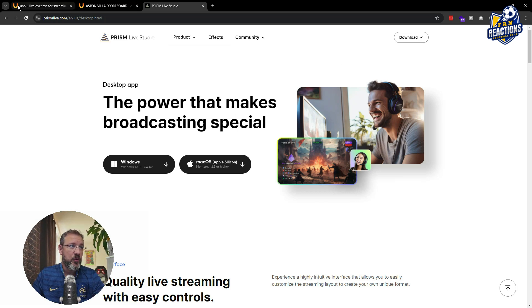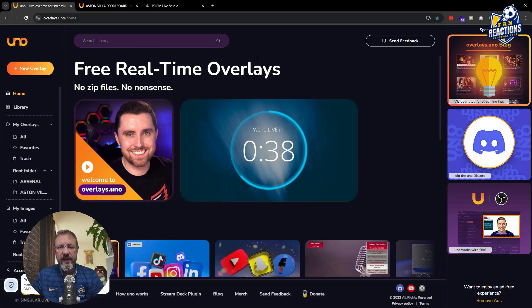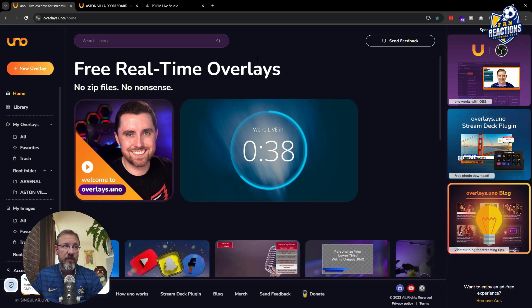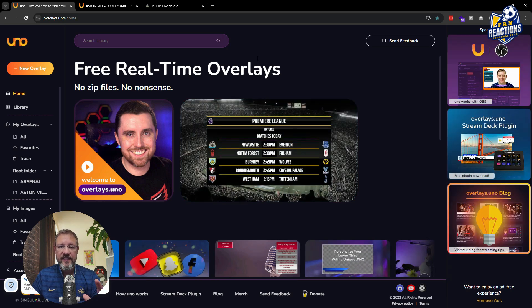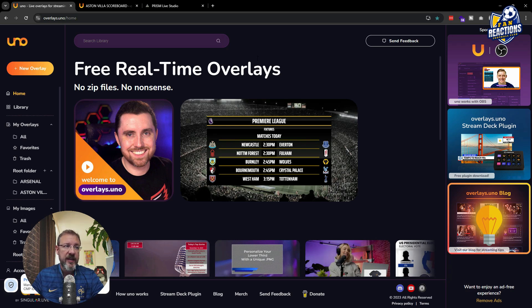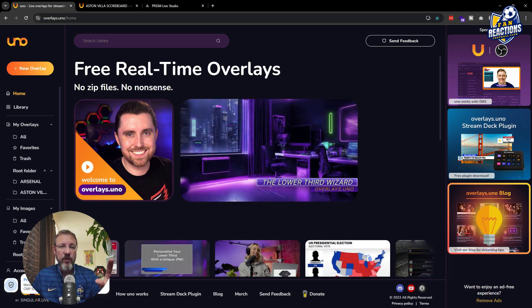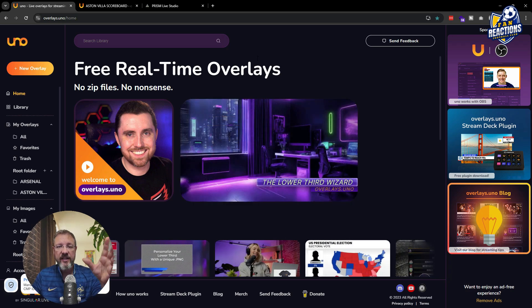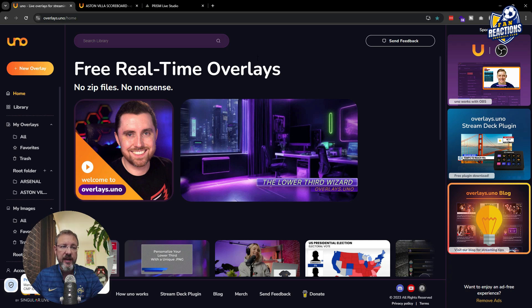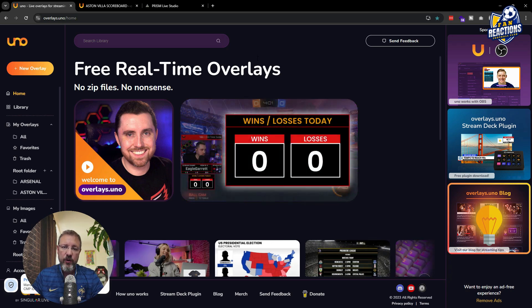The second tool is UNO overlays. Amazing tool. As it says, free real-time overlays. It is absolutely free, just like Prism Live by the way, both of them are absolutely free. And it has a ton of overlays that will allow you to create the scoreboard and additional information like the lineups for your watch along live stream.